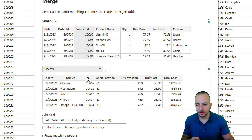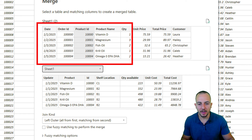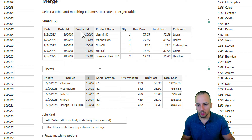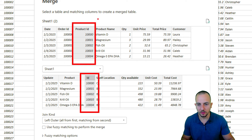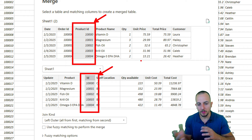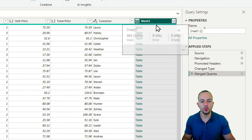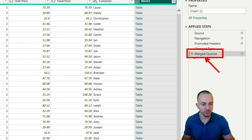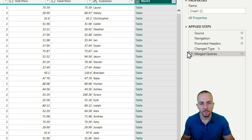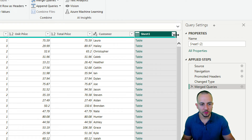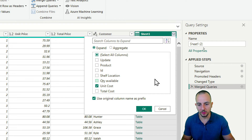To merge the files, go to the Home tab and click 'Merge Queries'. I need to select a common value — the product ID. At the top I have the sales file and at the bottom the inventory file. I'll use product ID in both files as the matching criteria. Click OK — Power Query loads and creates a new column. I can also see the new 'Merged Queries' step on the right. I only want the unit cost, so I click the expand icon and uncheck everything except unit cost, then click OK.